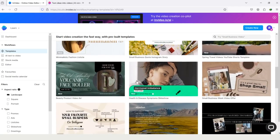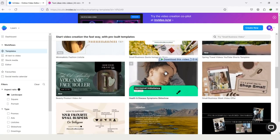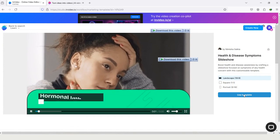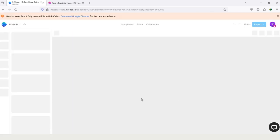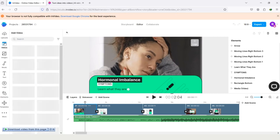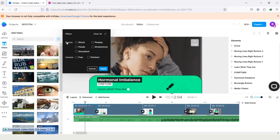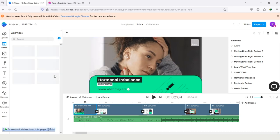For example I will select this health and disease symptoms template. Tapping on use template I will do a search for iStock video. I will tap on this video option and tap on this filter icon. Here I will tap on iStock and apply it.